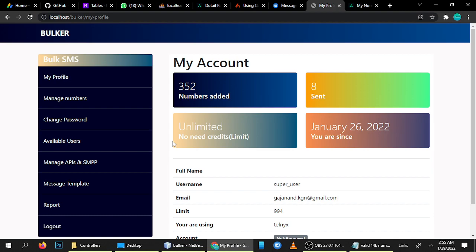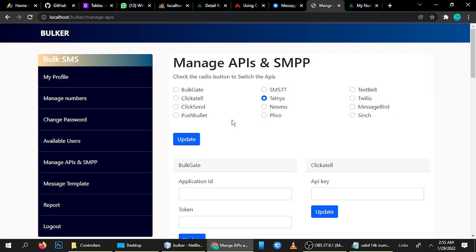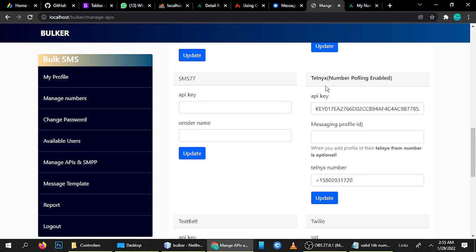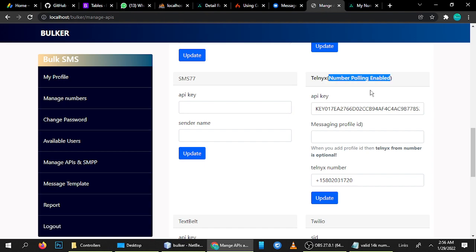Let me show you what updates we have done for sending SMS. We have added a very interesting feature called Number Pooling. Using this, we can send to more numbers. If your need is 10K daily, 50K, or 100K daily, you can send using a single API key with the Number Pooling feature enabled.